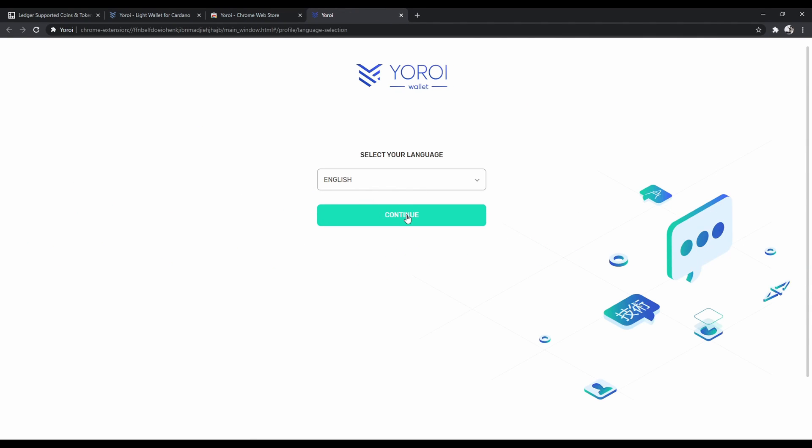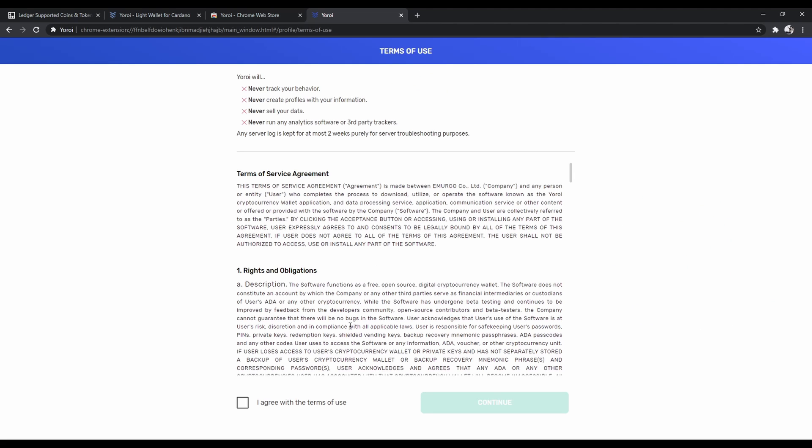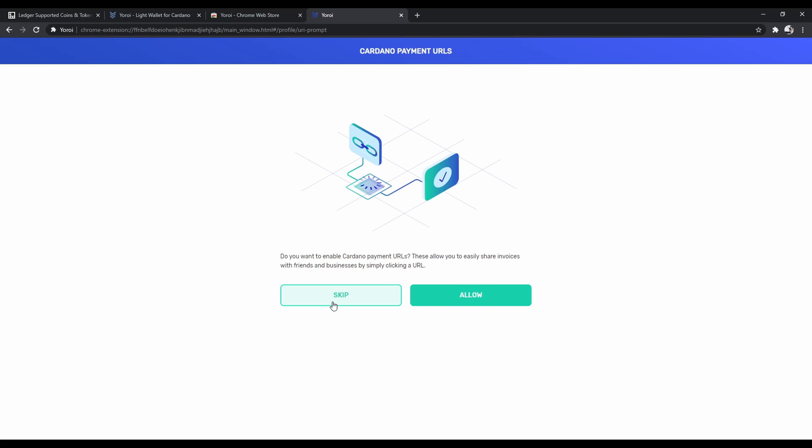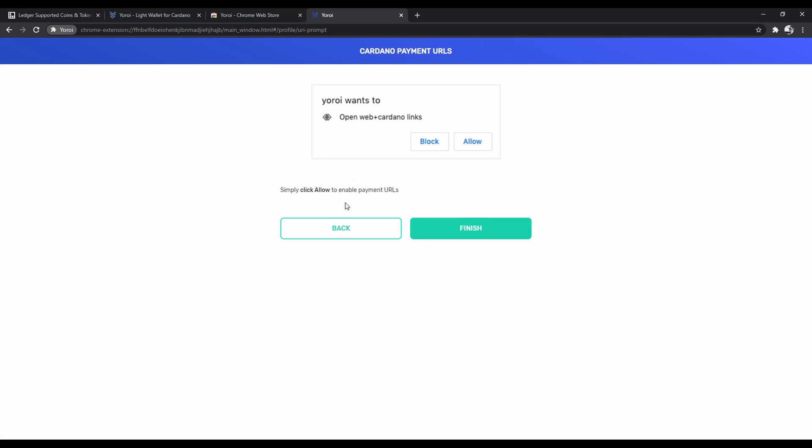Select your language, hit Agree and Continue, and you can pick either one. Advanced is just if you want more things to do, but I'm going to choose Simple because it's the easiest one to set up. I'm going to allow payment URLs, so I'm going to click Allow up here and click Finish.